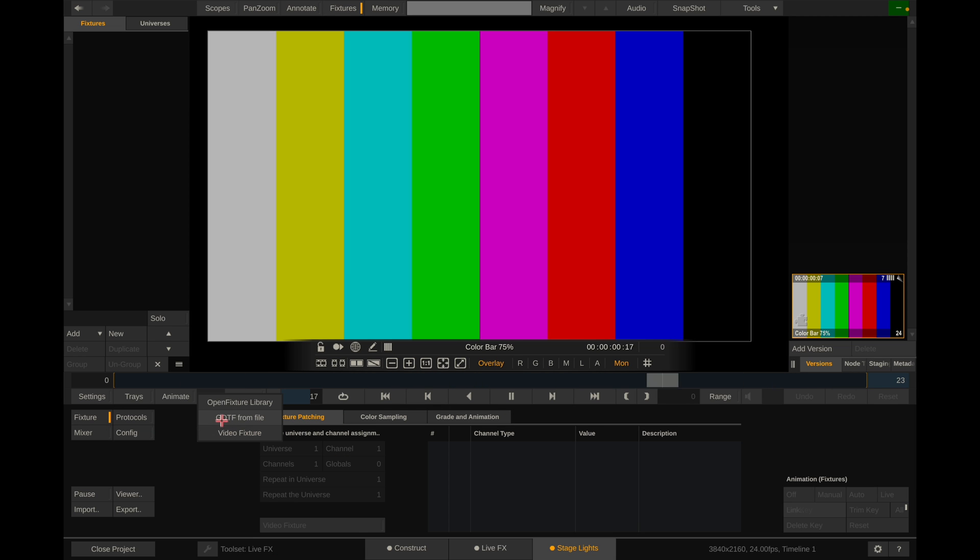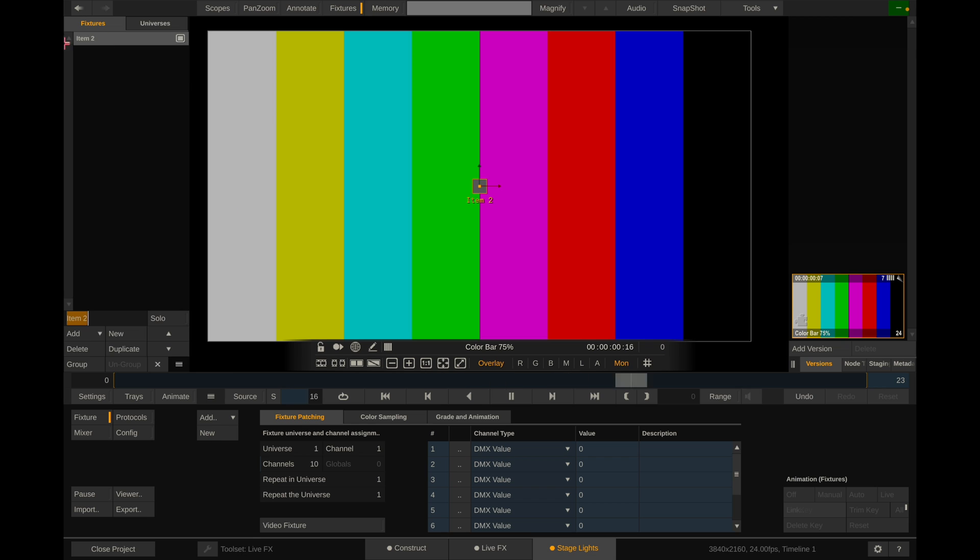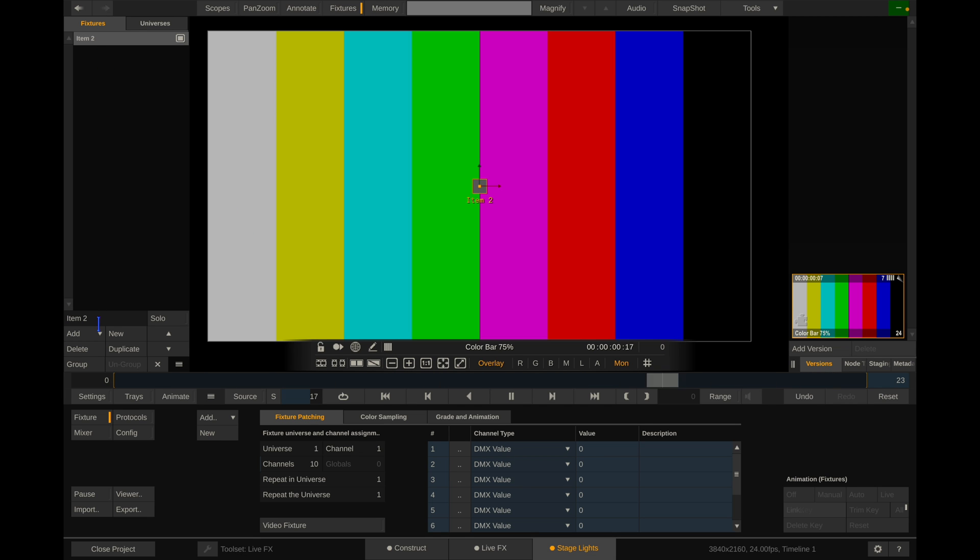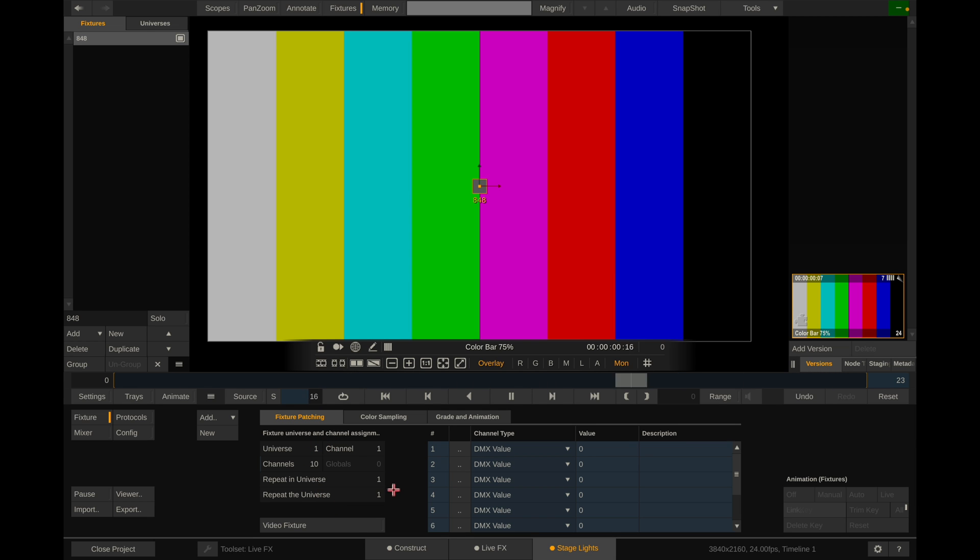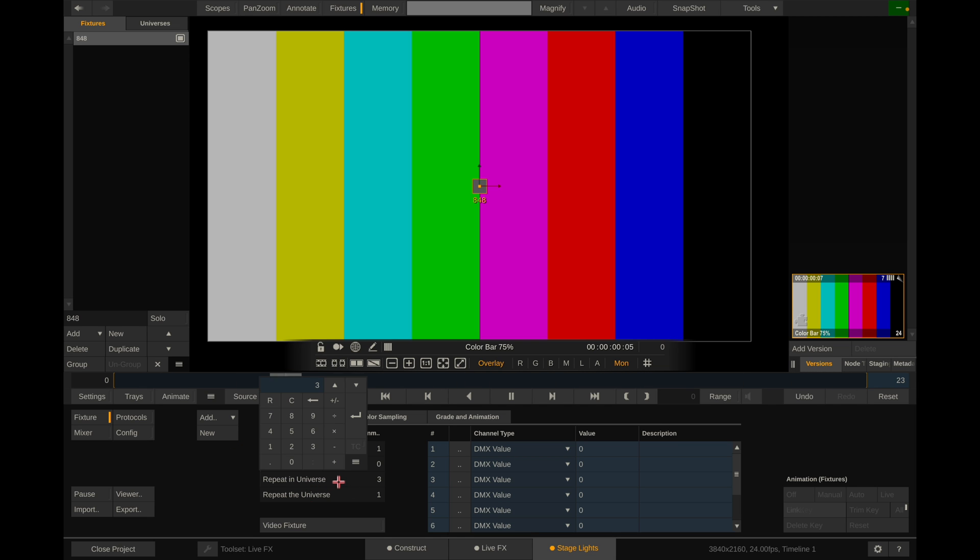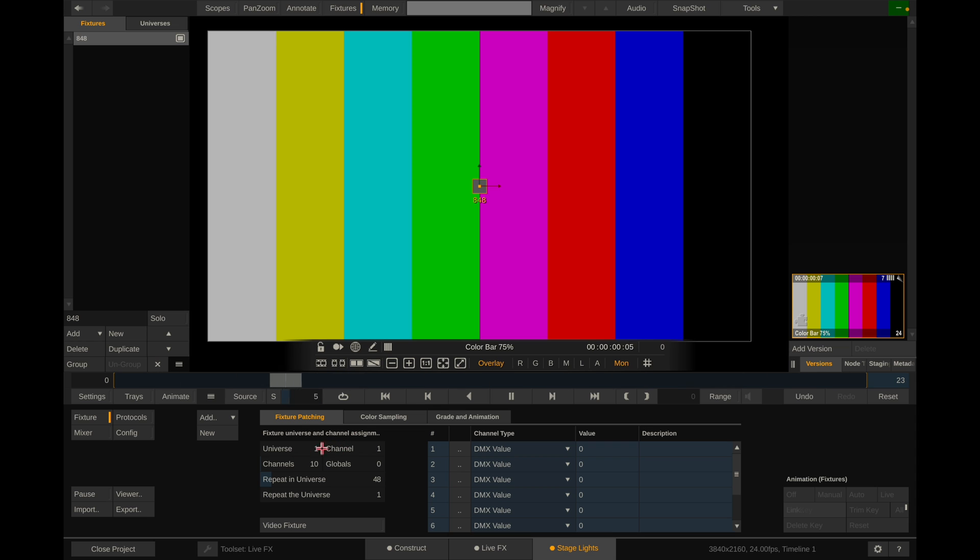So now that that is set up, let's go over to fixture and let's add a new fixture. You can do video fixture or GDTFs or open fixture library. We're going to do this from scratch. So I'm going to create a new fixture and I'm going to call this 848. That's because there's 48 eight foot tubes over there. So that's why I named it that. And there's a few things we have to set up here. First thing to know is I'm using universes 1 through 47 on that array. There's 47 tubes in that array actually. So the 8 foot tubes have 48 pixels. So the repeat in-universe is going to be 48.